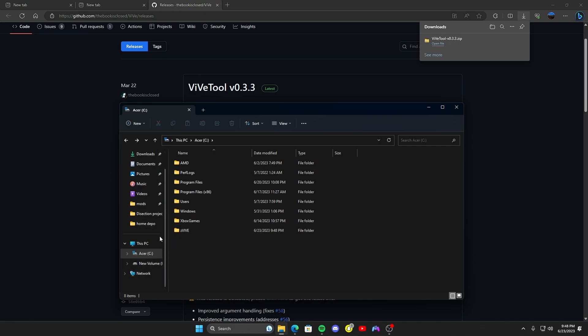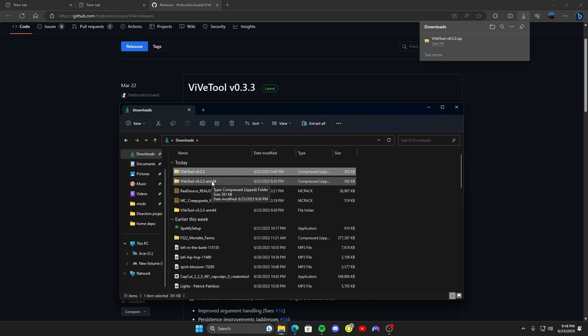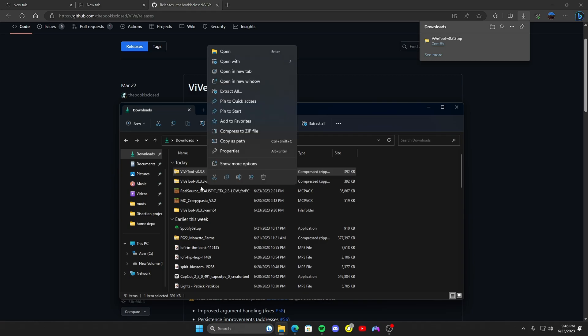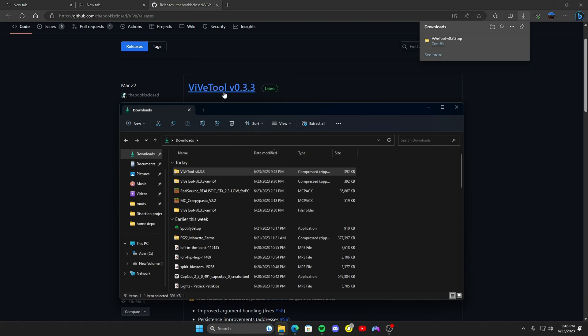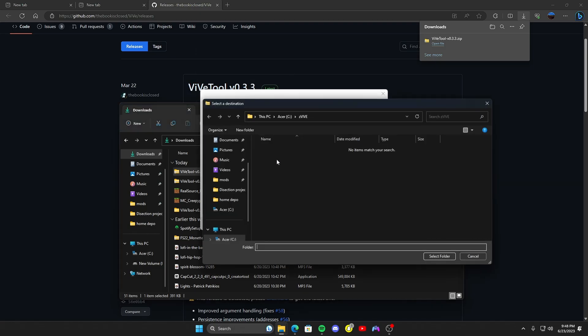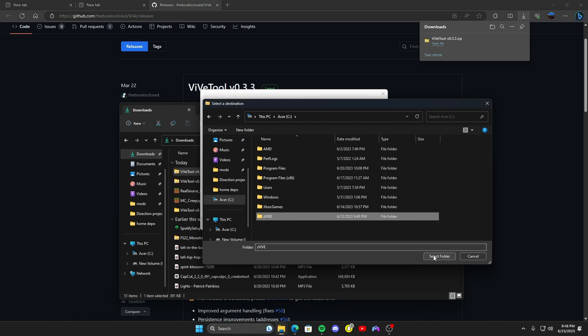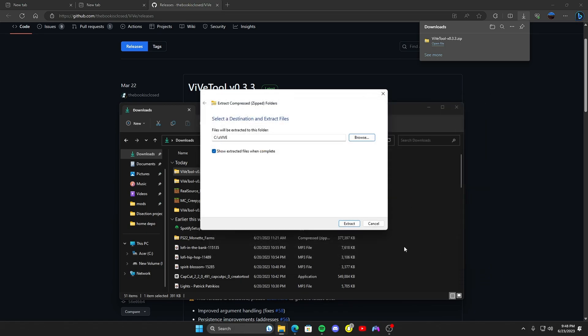Find where you just downloaded - I messed this one up, that's the wrong one, you're gonna want this one. And then you can go ahead and right click, click extract all, browse, scroll down to your C drive, find zvive, select folder, extract.